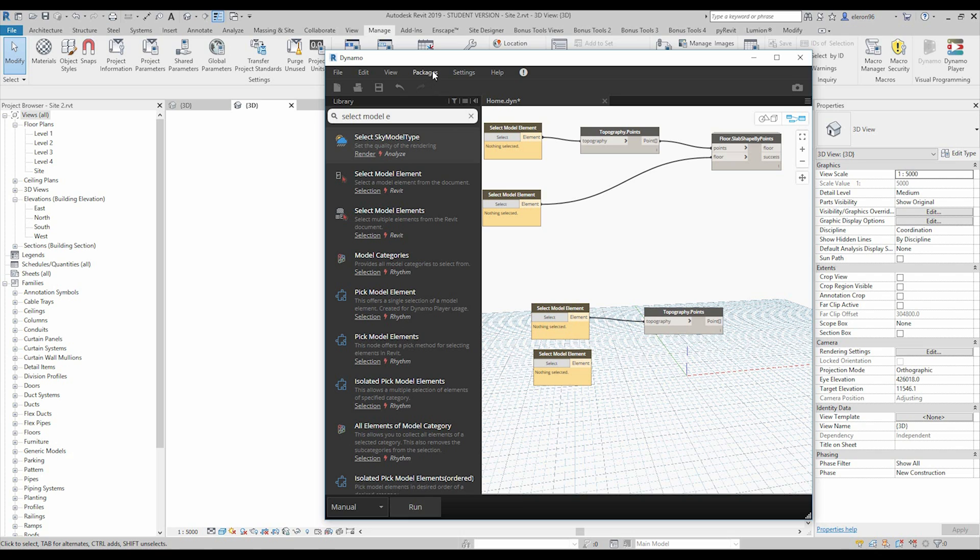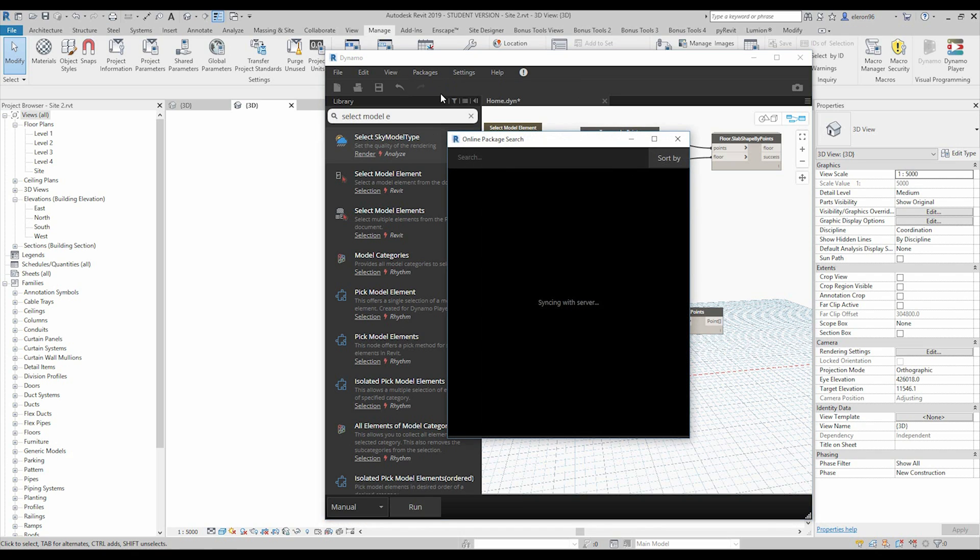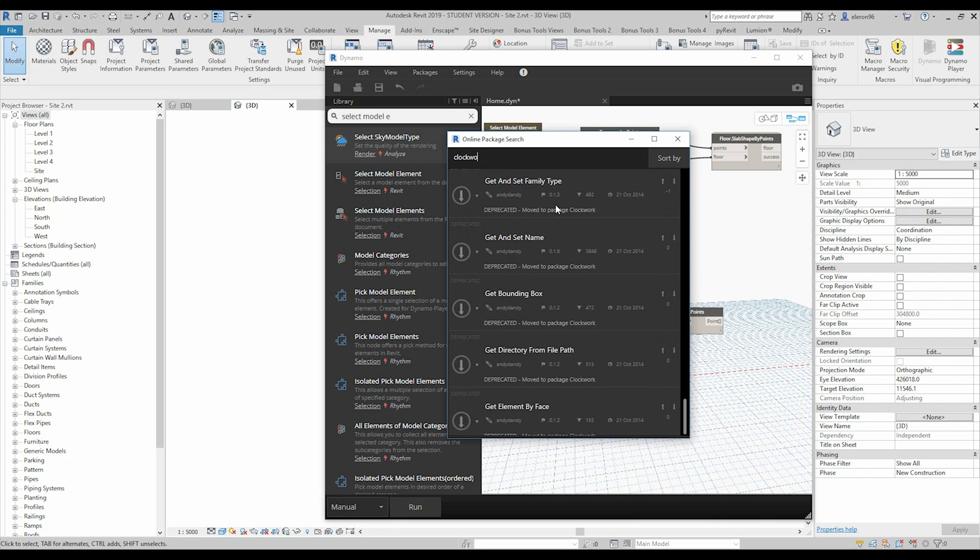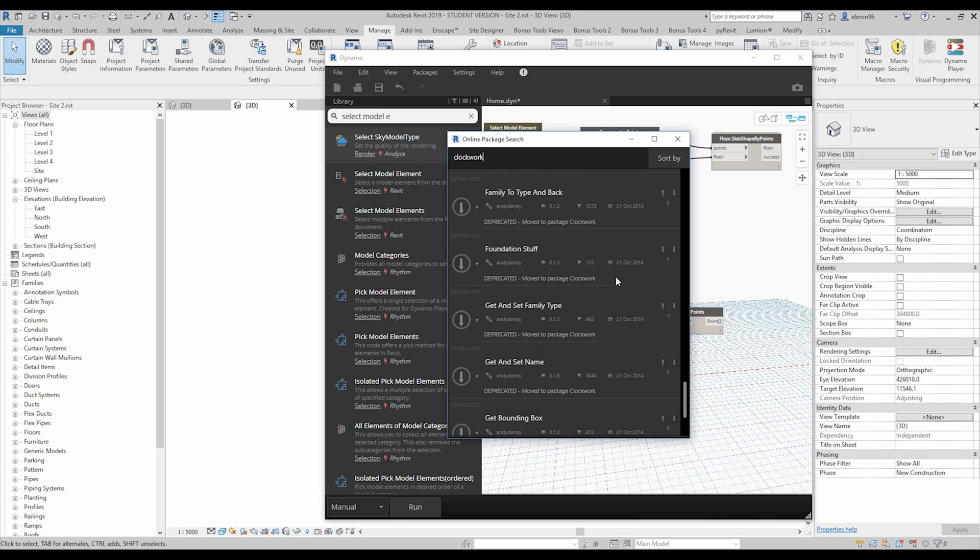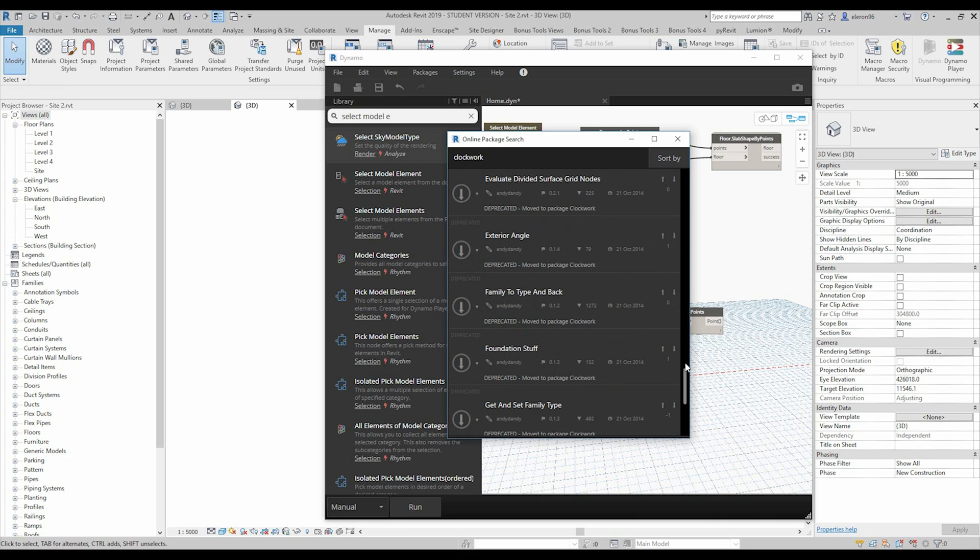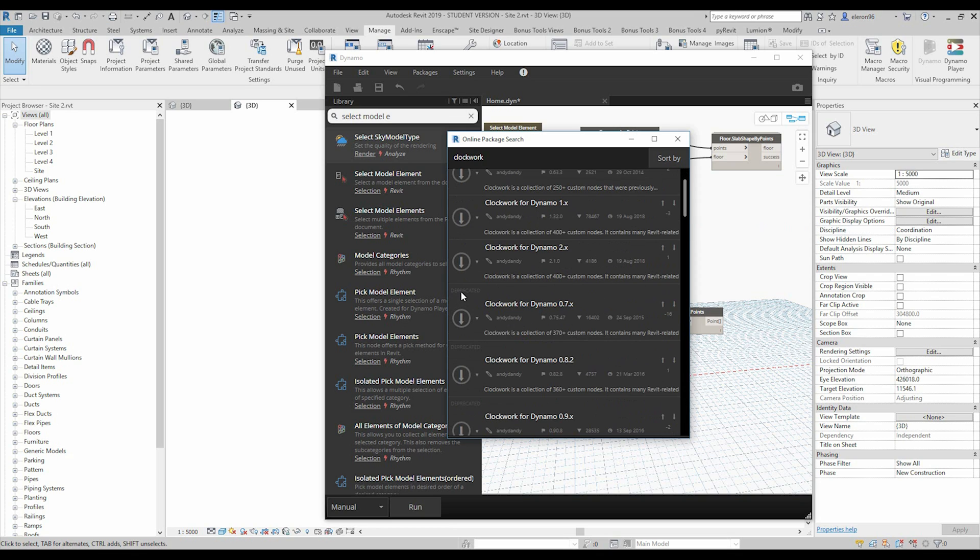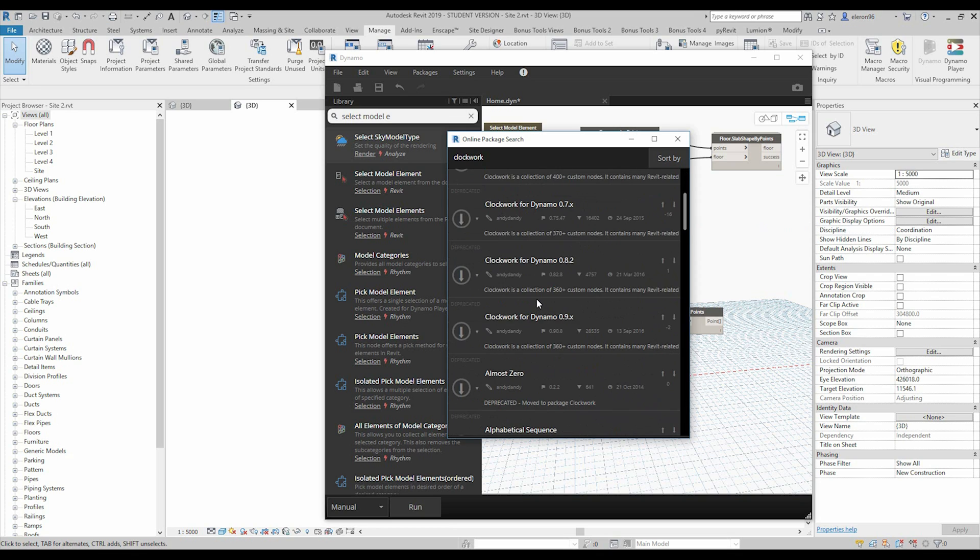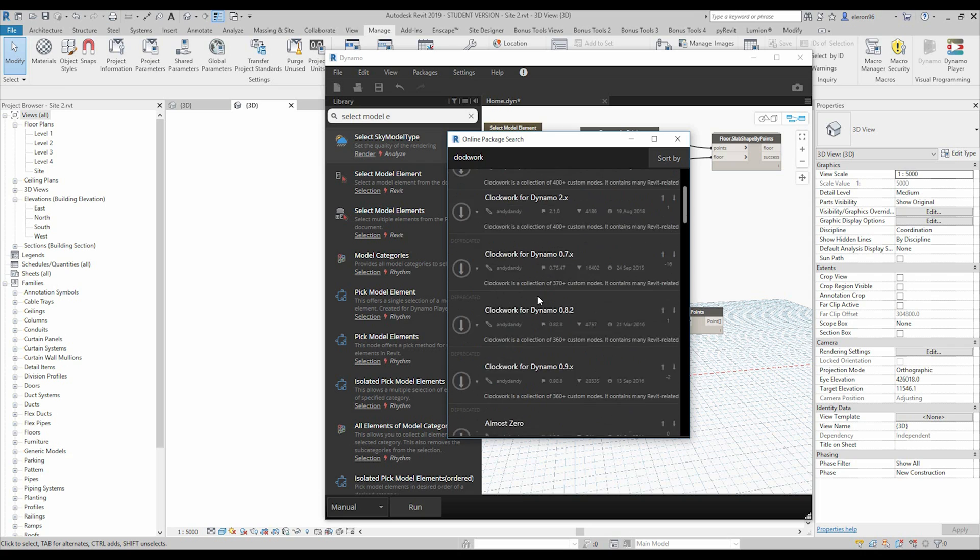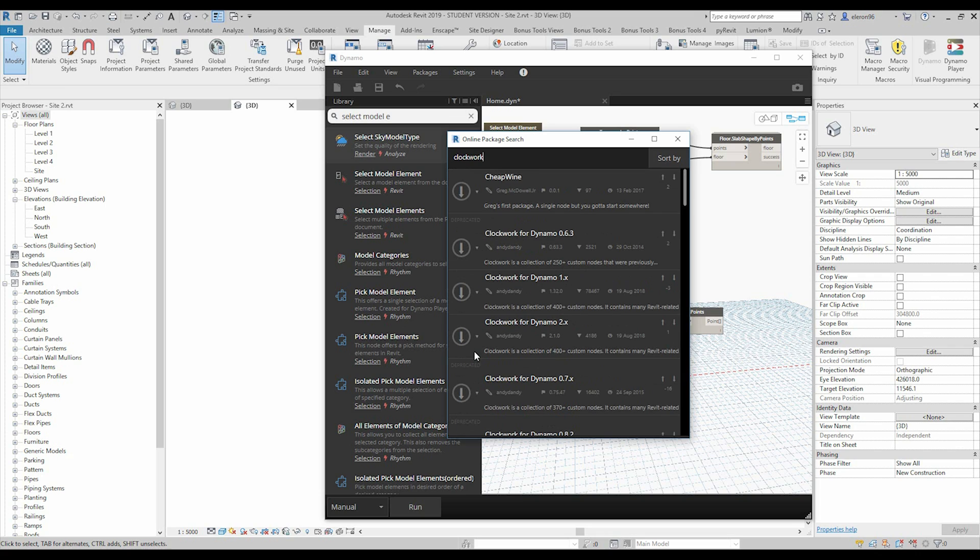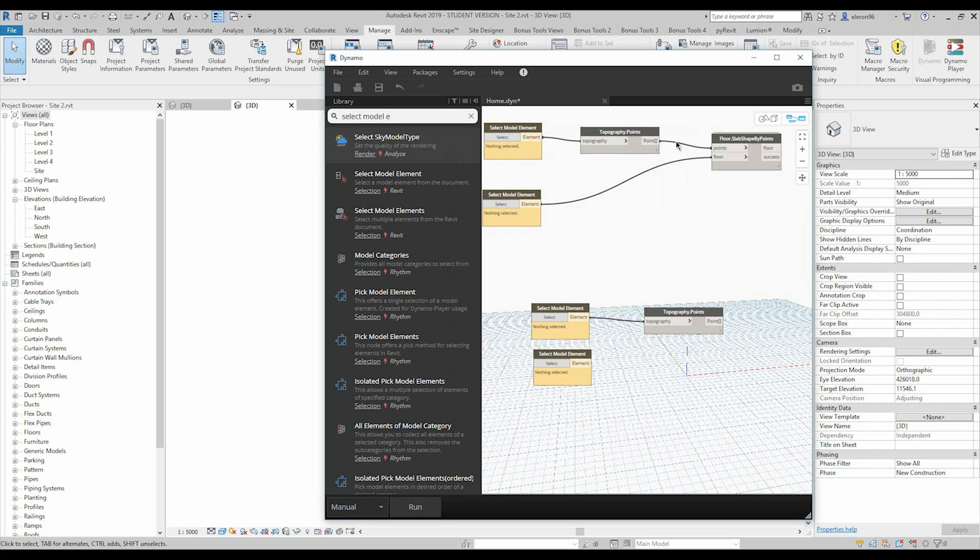And the last thing, what you need. We need to go to the package, search the package and clockwork. It's here. So, I already have the clockwork. As you see, you need to download it. Just choose your version and say like install. That's all. That's it. Nothing else.